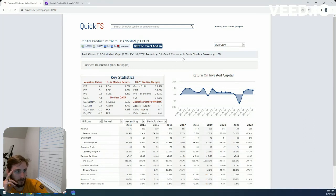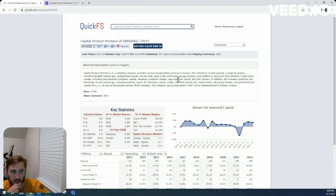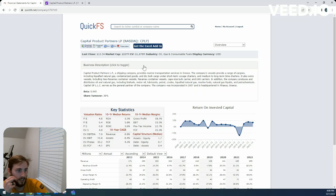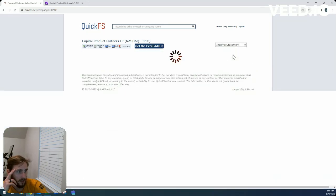Oil, gas, and consumable and fuels industry. Looks like they do marine transportation of natural gas and other contained goods.